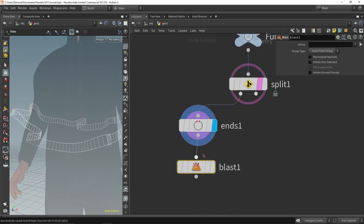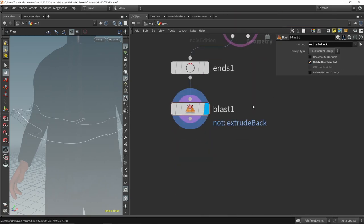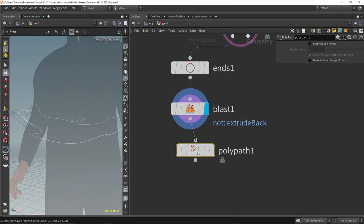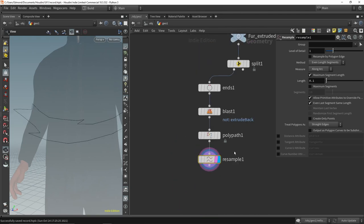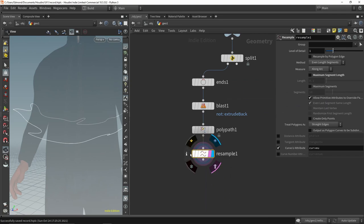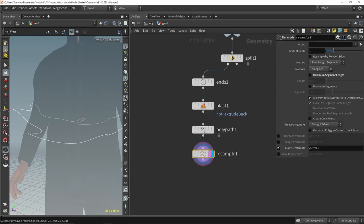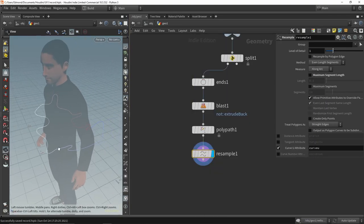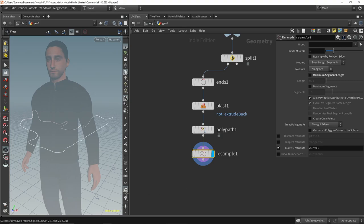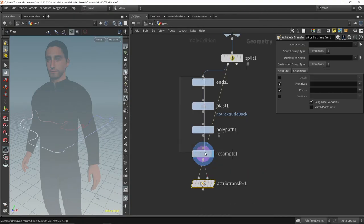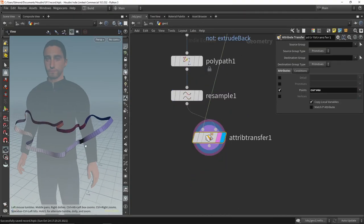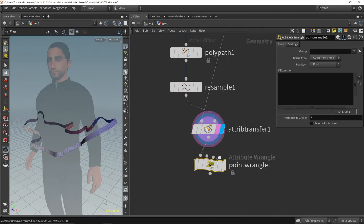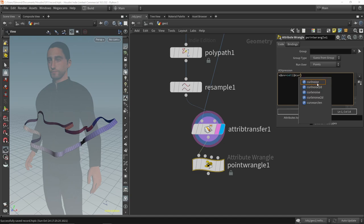With the ends node, I extract the edges as polyline and keep only the one close to the fabric. Polypath allows us to merge everything back into one curve, so we can get a curve view attribute that goes from 0 to 1 along the curve, either with the resample node or the UV texture node. After transferring the curve view back to our geo, we can create our UV attribute. The first coordinate will be the curve view multiplied by the number of times we want the texture to repeat.